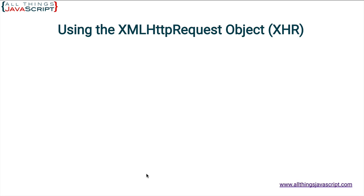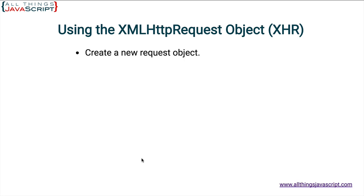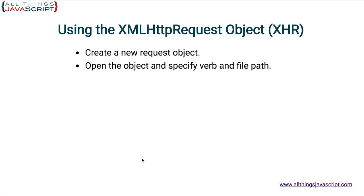Let's take a look at what we need to do to load an XML file using the XML HTTP request object. Here are the steps for loading an external file. First, you create a new request object using the new keyword. Once you have that object created, you then specify the verb and the file path of the file you want to load. You do that with the open method of the object.